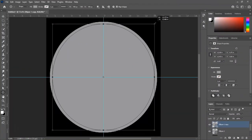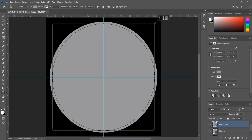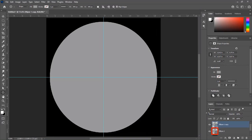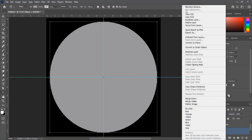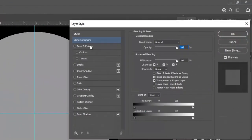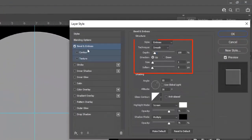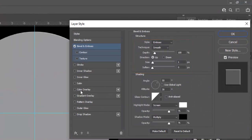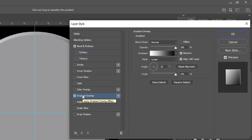Press Enter, select the below layer, and open Blending Options. Apply style Emboss, technique Smooth, depth 100%, and size 1. We will add a gradient and increase size up to 5 pixels in Bevel and Emboss.